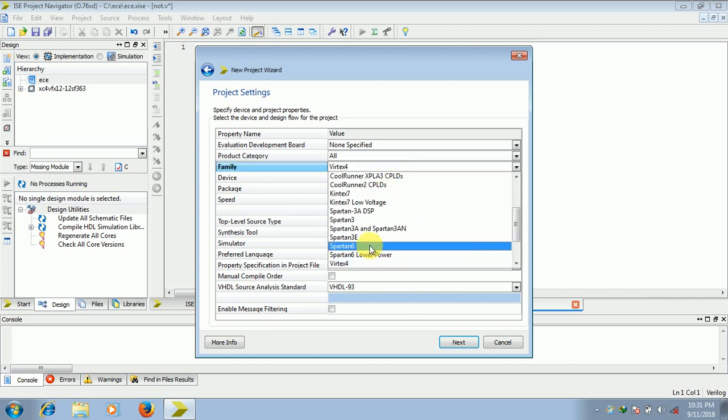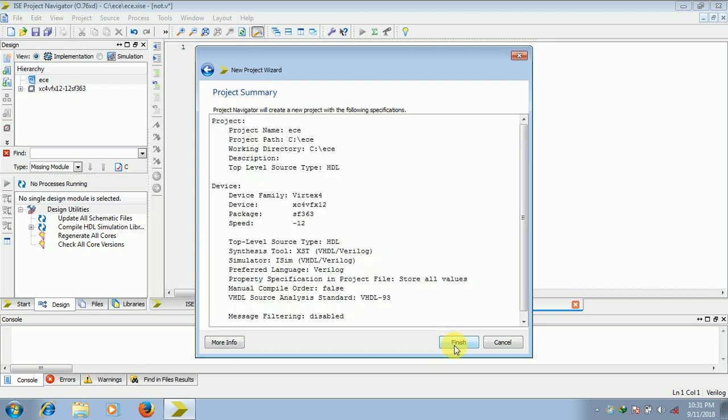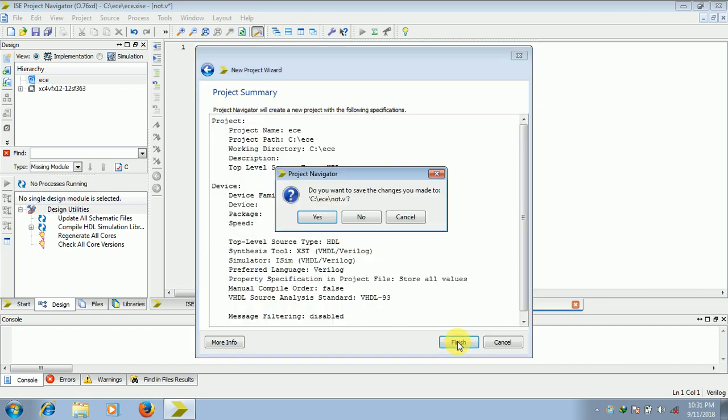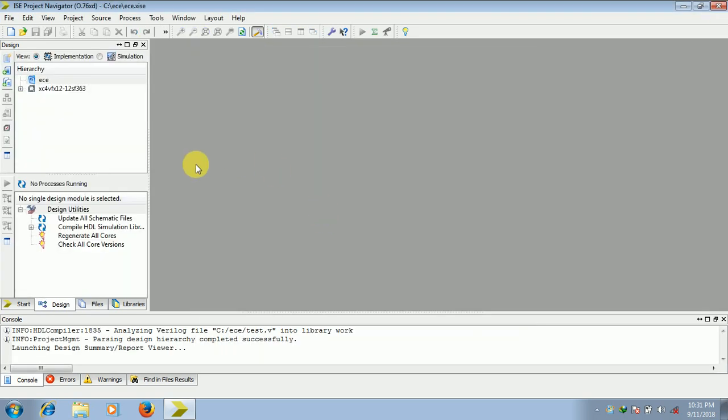The vertex, it should be vertex 4, click on next, finish. Then your project has been created.